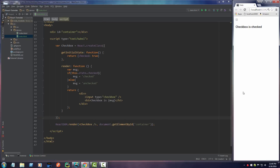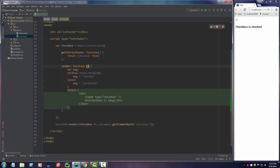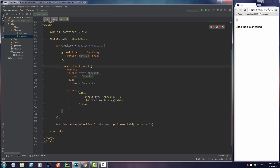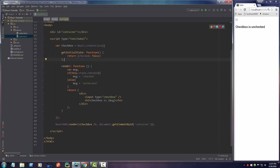Let me go ahead and refresh this and check it out. Right now it says checkbox is checked. Why does it say that? Because we rendered this component and the initial state of checked is equal to true. So when it rendered, it said: if this is checked, which it was, then set the message equal to checked. If this was false, then it would say checkbox is unchecked. So we got our state working properly, but now we have to add the brains to make it work correctly.